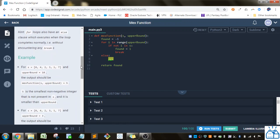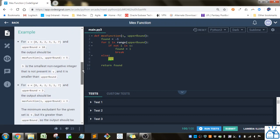And then they give you a hint: for loops also have an else clause which executes when the loop completes normally without encountering any breaks. So here's the examples.